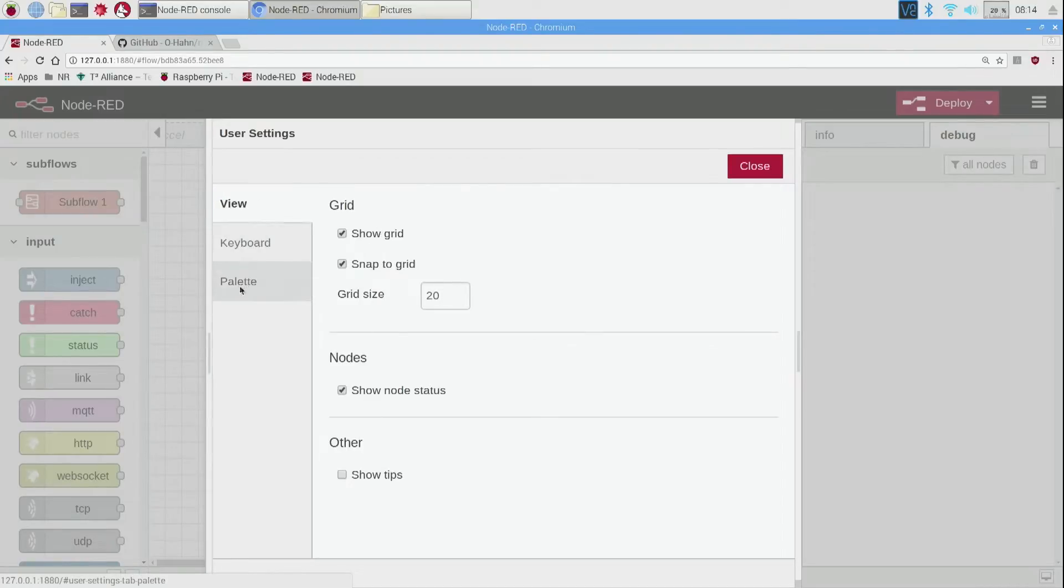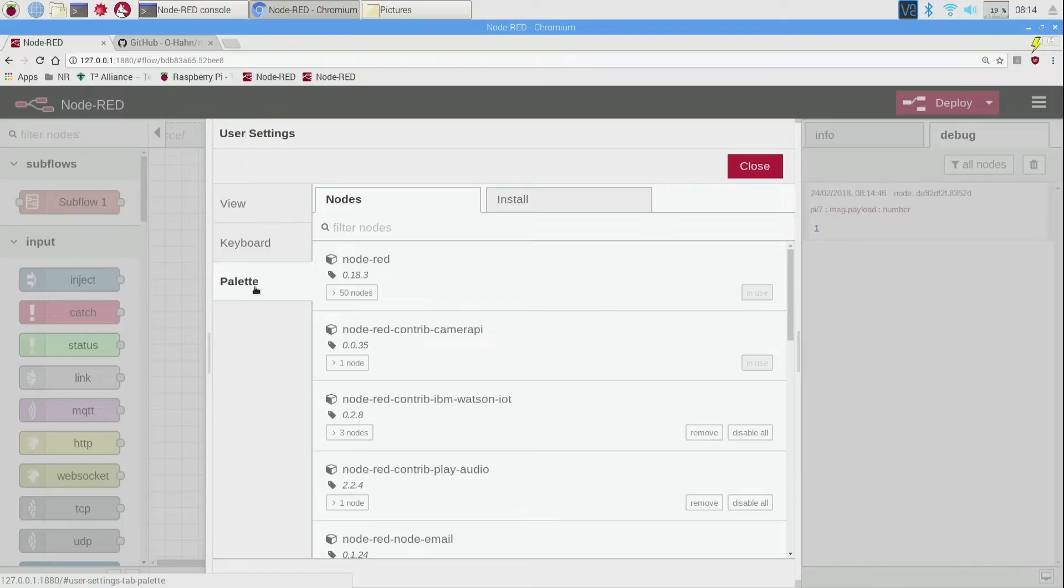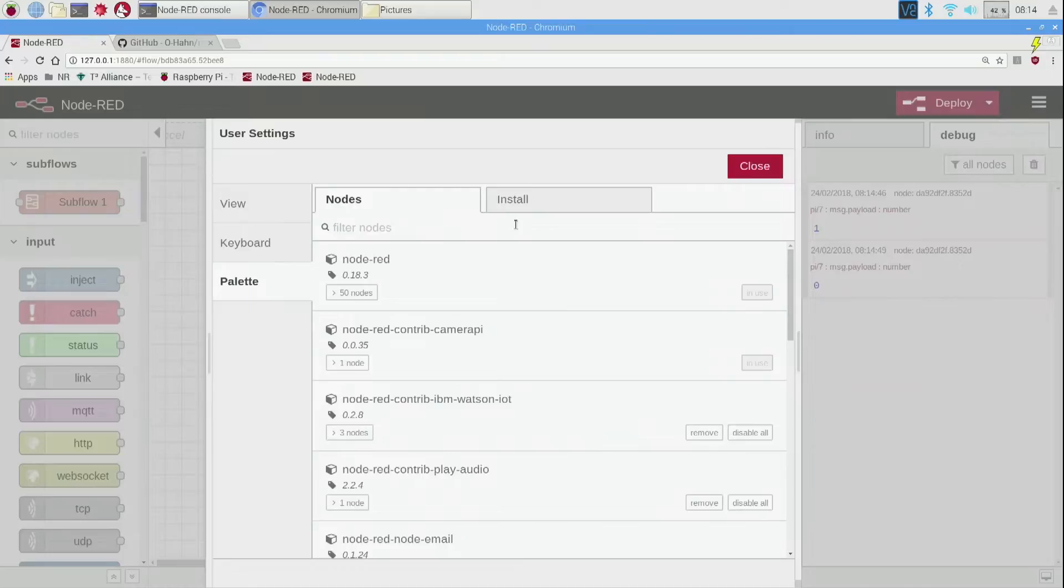We're going to go down to palette, and palette is kind of what nodes you have, so they call the nodes your palette. Kind of like painting or something, so you can paint with different nodes.